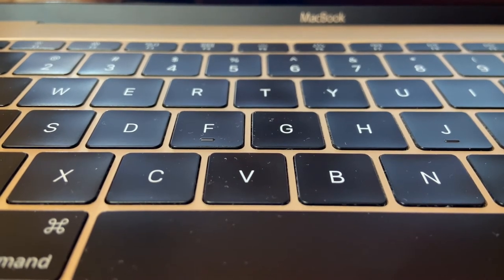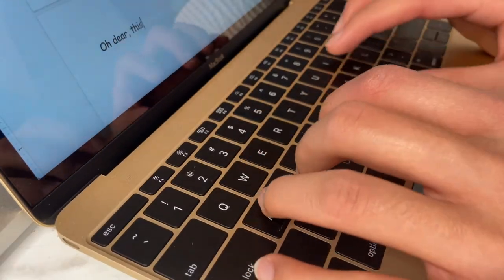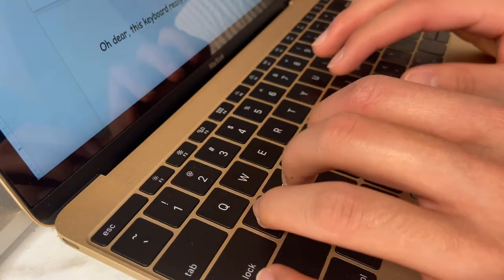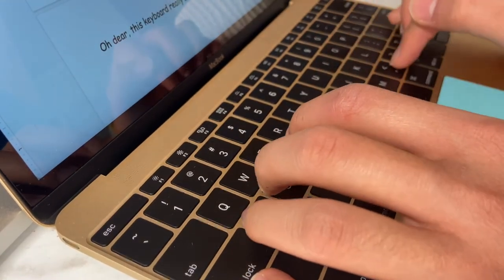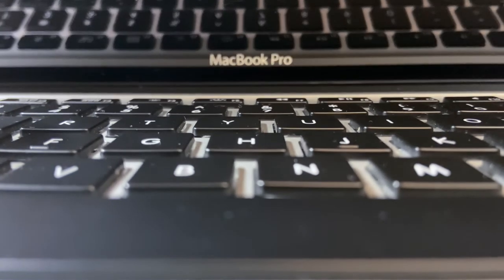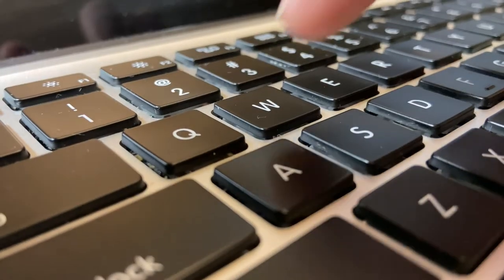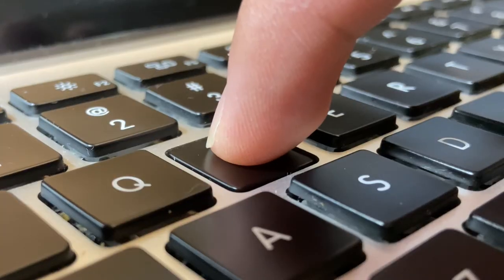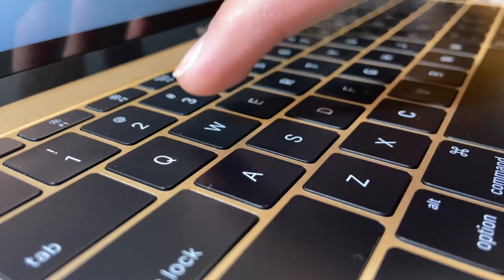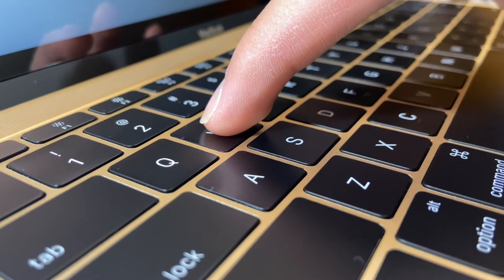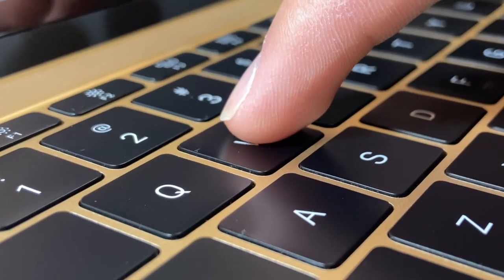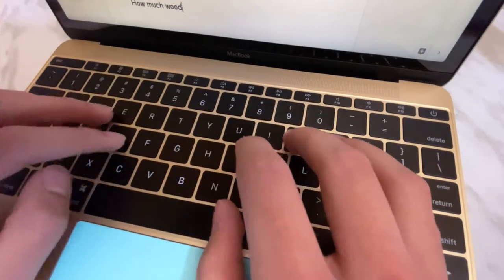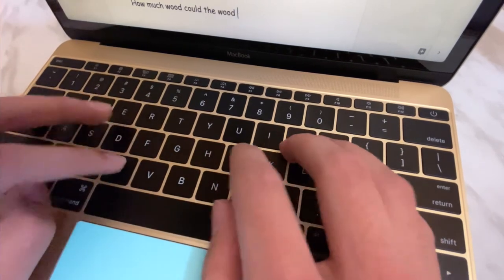However, right out the gate, users started complaining about poor tactile feel when typing, and it's not hard to see why. Take a look at this 2012 MacBook Pro with its scissor switches. See how much the keys can travel? Now take a look at this 2016 MacBook Retina. The butterfly keys barely go down at all. This lack of key travel meant that typing just wasn't as satisfying as a traditional scissor switch.